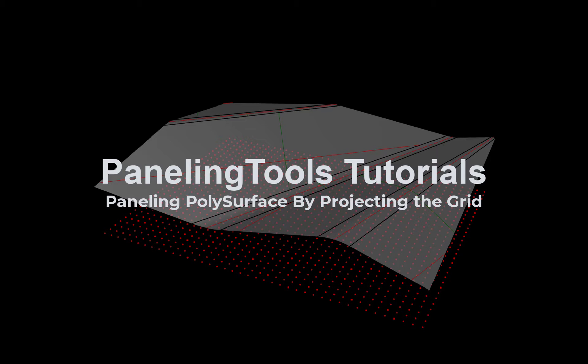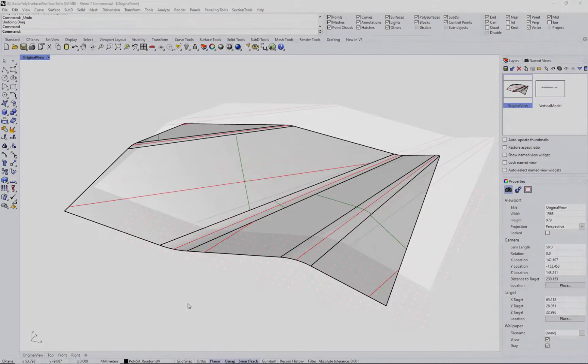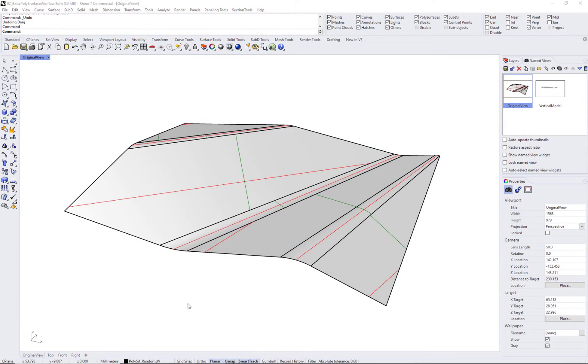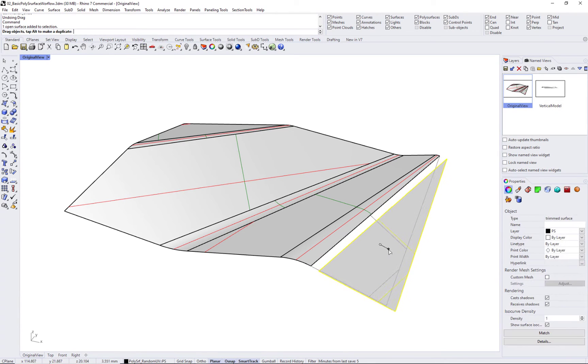Hi, in this tutorial we will show how to use paneling tools to create continuous panels over a trimmed poly surface with variable UV directions.